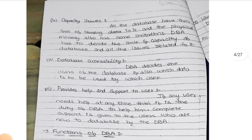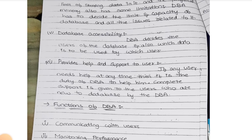Next, database accessibility - he decides who needs to access the data. Next, provides help and support to the user: if you are not understanding anything about the data, he needs to guide you. He needs to help and support the user whatever complications you are facing - like customer support.